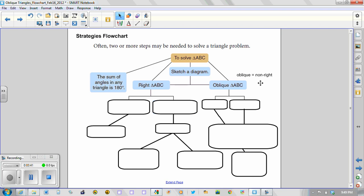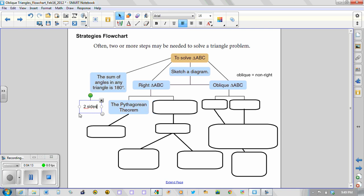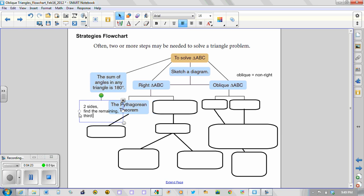So if we think back to the beginning of the unit, we started solving right triangles. So when looking at right triangles, you could use the Pythagorean theorem. So recall that the Pythagorean theorem generally was used when you had two sides and you wanted to find the remaining third side.